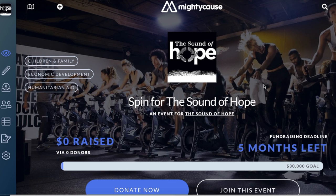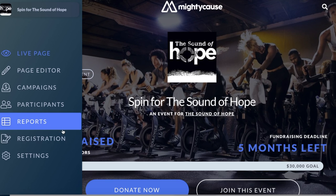Welcome to Mighty Cause. We're going to be going over how to add registration to your event. You'll first want to head over to your event page. Once you're on your event page, on your left hand side dashboard, select registration.